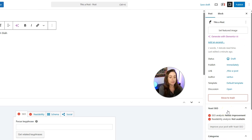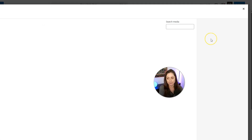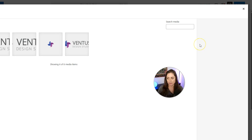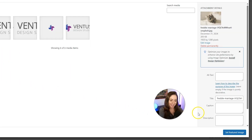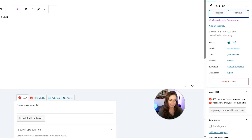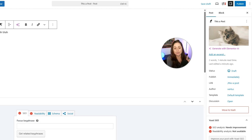You can also set a featured image by scrolling up and clicking Set Featured Image, which brings you to the media library. We'll go ahead and choose this cute little kitten right here.